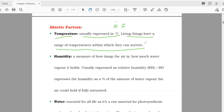Animals living at the north or south pole have bodies adapted to very cold temperatures, while animals in the desert are adapted to hot temperatures. Different organisms can survive in different temperature ranges depending on where they live.